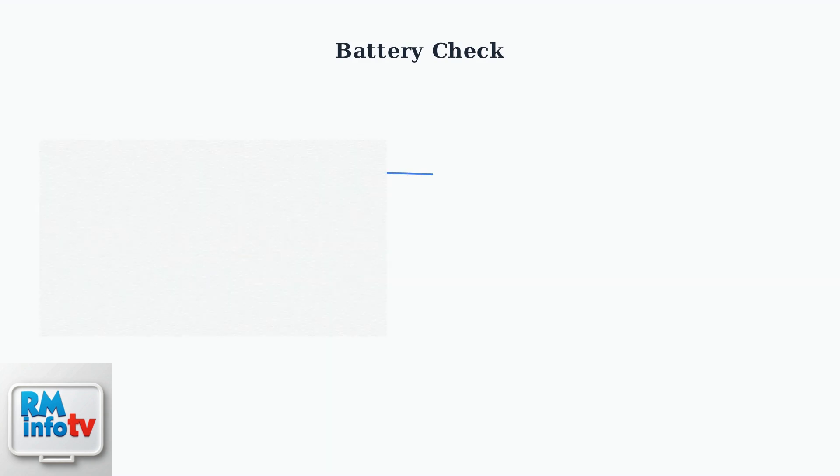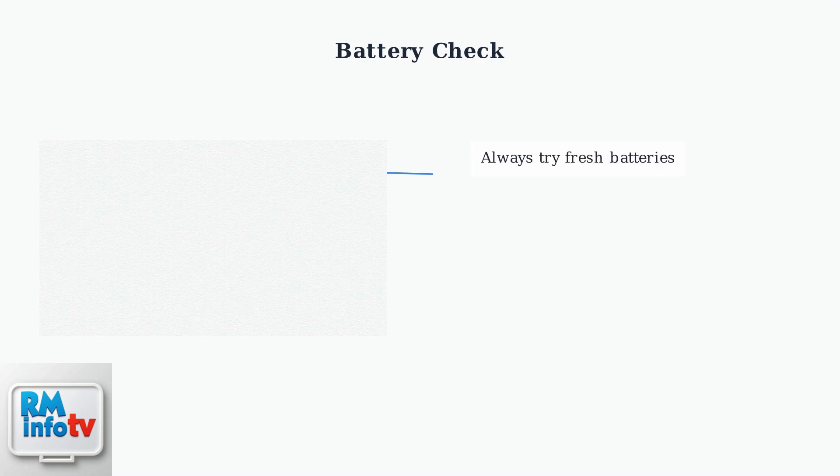First, ensure your batteries are inserted correctly. The positive and negative ends must align with the markings inside the battery compartment. Replace old batteries with fresh ones, even if they appear new. Sometimes batteries can be defective or lose charge during storage.